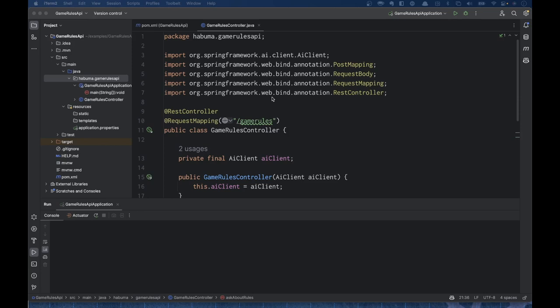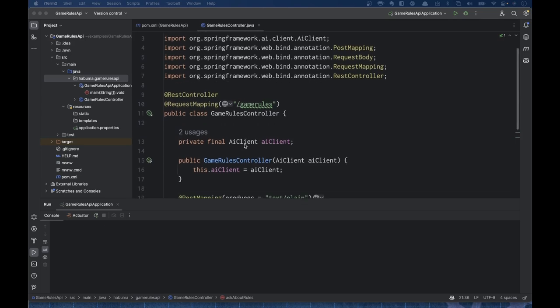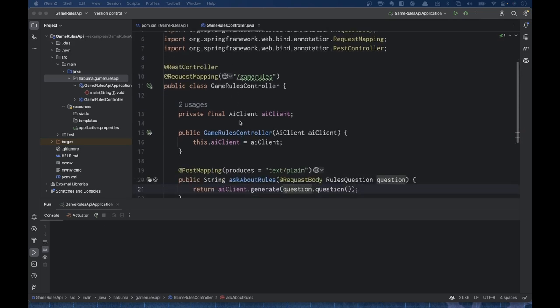I've gone ahead and created what will be the foundation for the application we're going to write in this video. I've created a simple game rules controller that handles requests rooted at game rules and is injected with an AI client from Spring AI. If you're not familiar with what a Spring AI client is, I talk all about how to set up Spring AI, how to use the AI client to ask questions, how to configure your OpenAI API key — all that stuff is covered in my previous video called Introducing Spring AI.